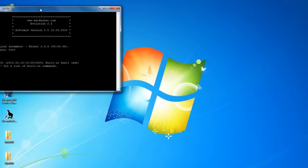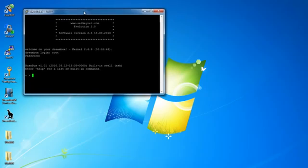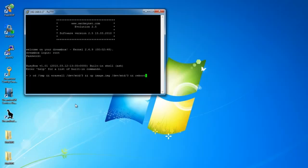Once you're connected, you need to type in the command that you see on screen now. I've also put this command in the description of this video.